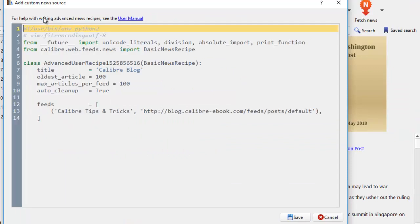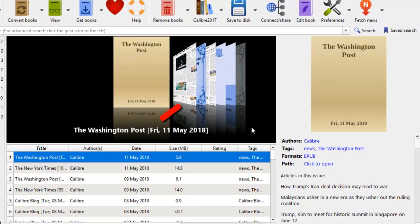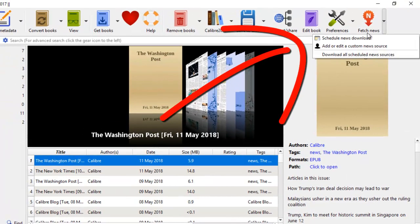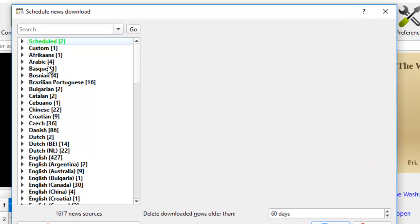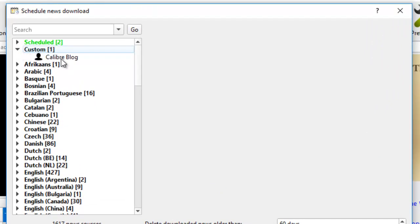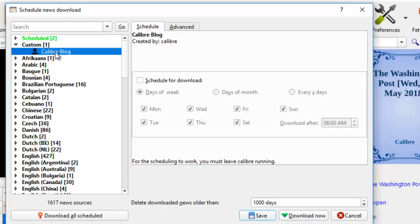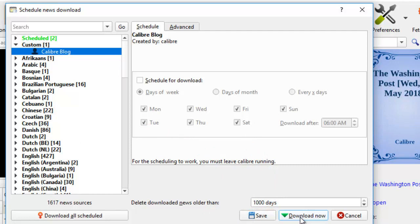All right. Now that we have this recipe, we're able to turn this caliber block into an ebook. This is fascinating, isn't it? So we come to fetch news. We'll schedule news download here. We'll just use that tab. And right here, you see custom one. This is a recipe file that I created just now. Caliber block. So I click on this. And I just click download. The caliber software is now turning the block into an ebook for me.